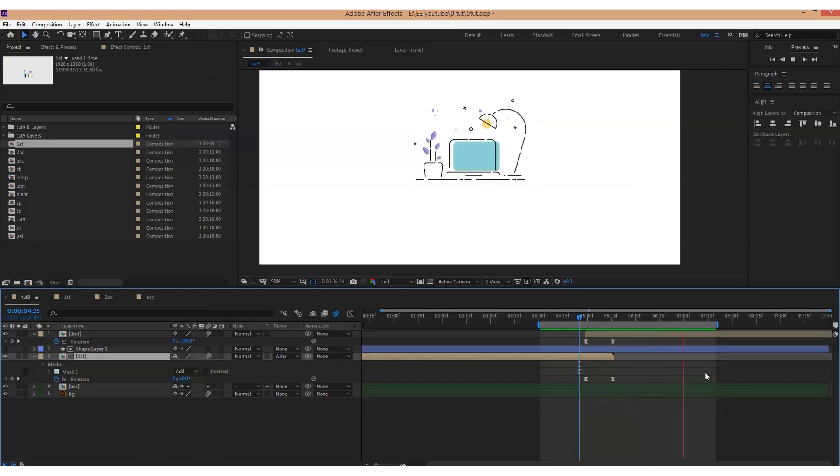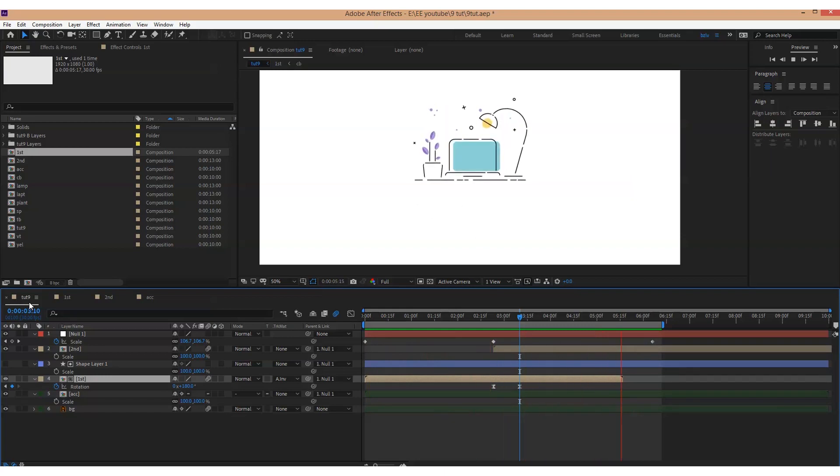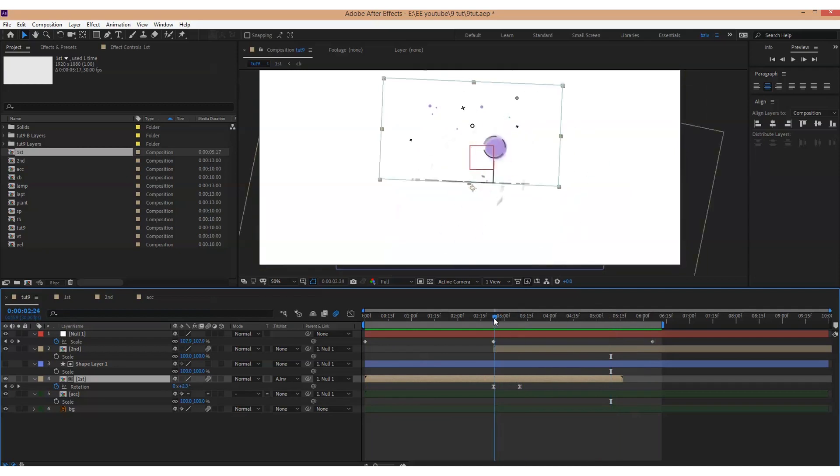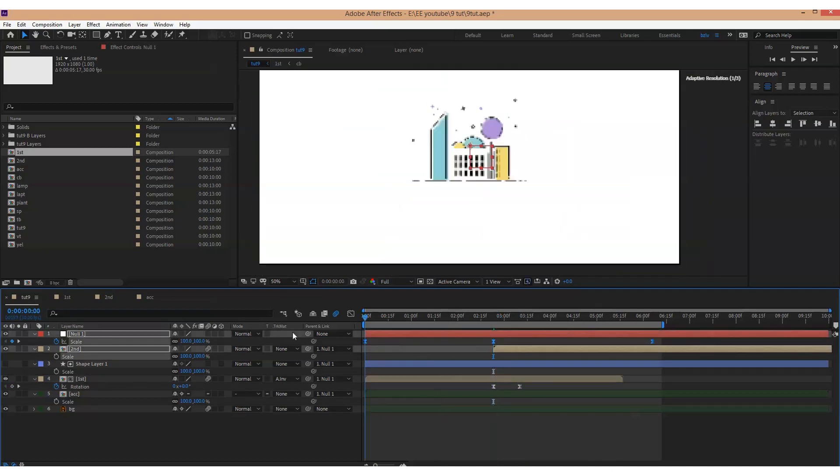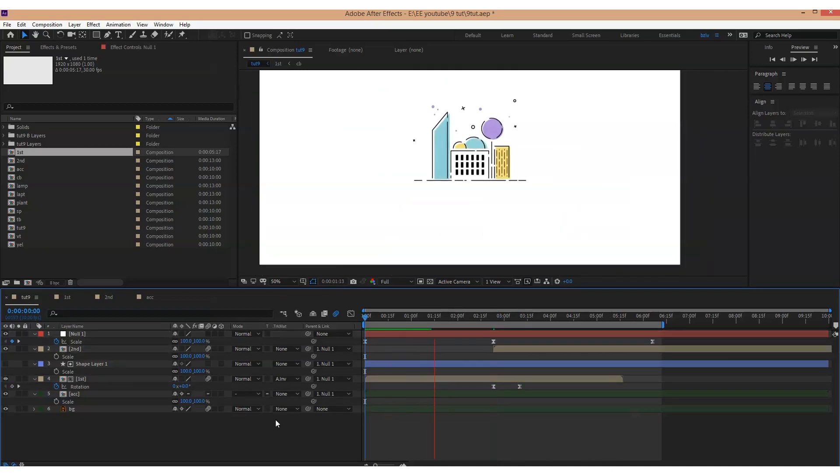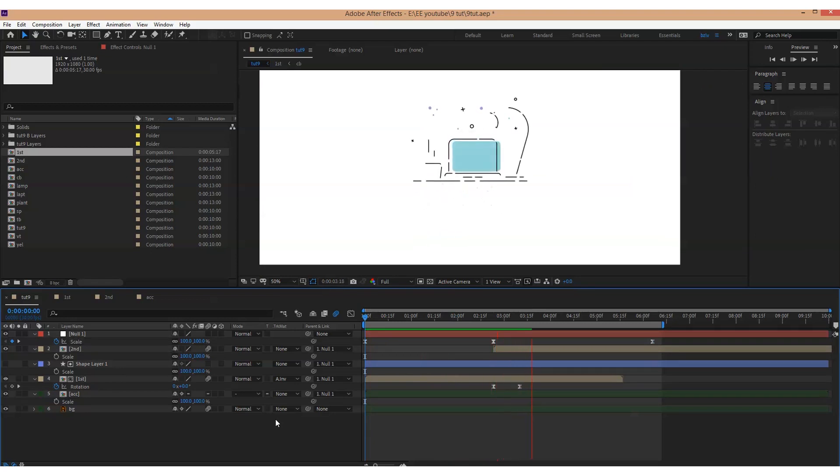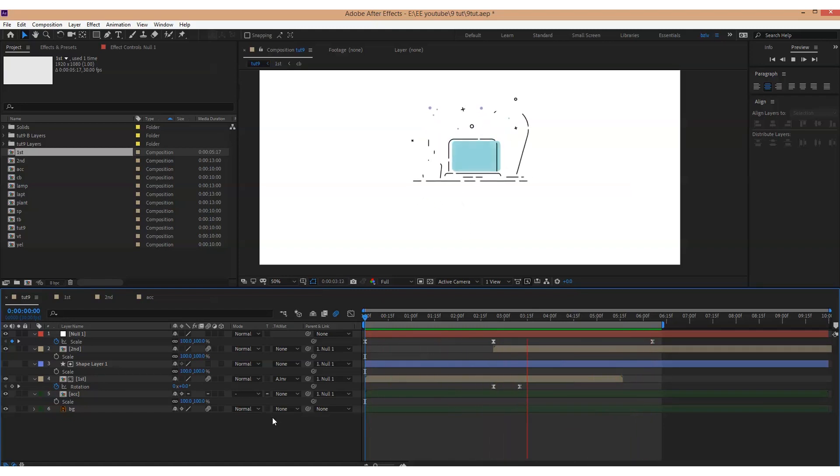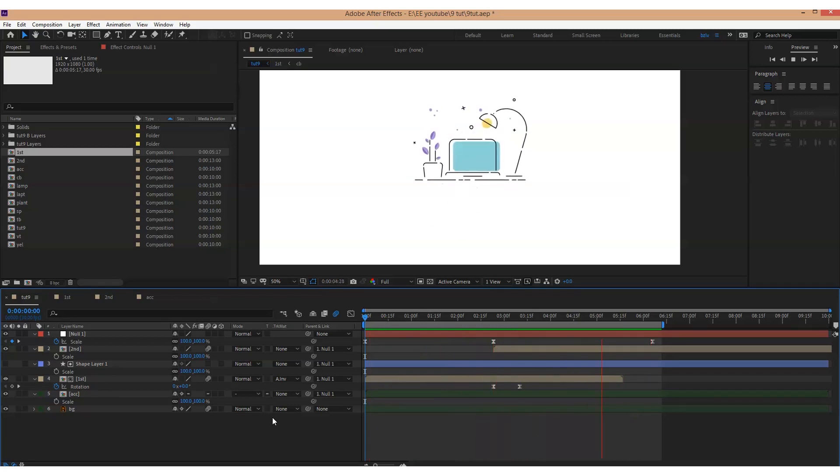I also create a new object, parent all layers to it and add a little zoom in, zoom out. Let's have a look at the result.